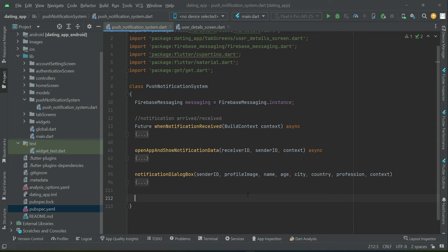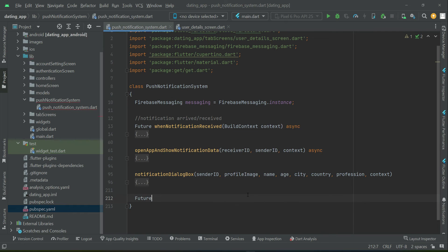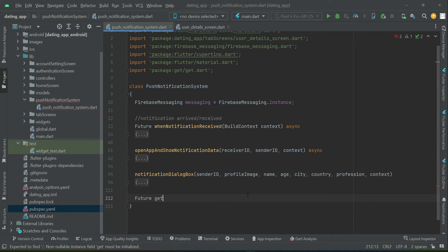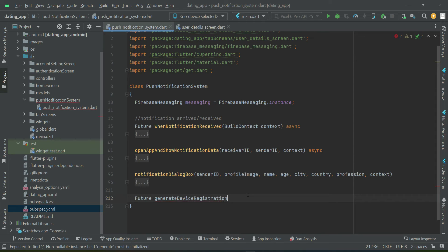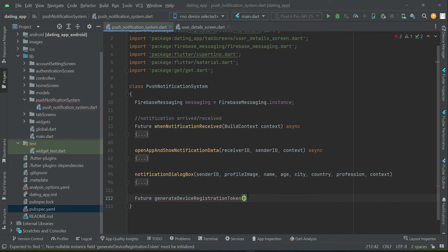To recognize each device, each phone, we have to generate the device registration token, which is also known as FCM token. So we can say future device registration token.